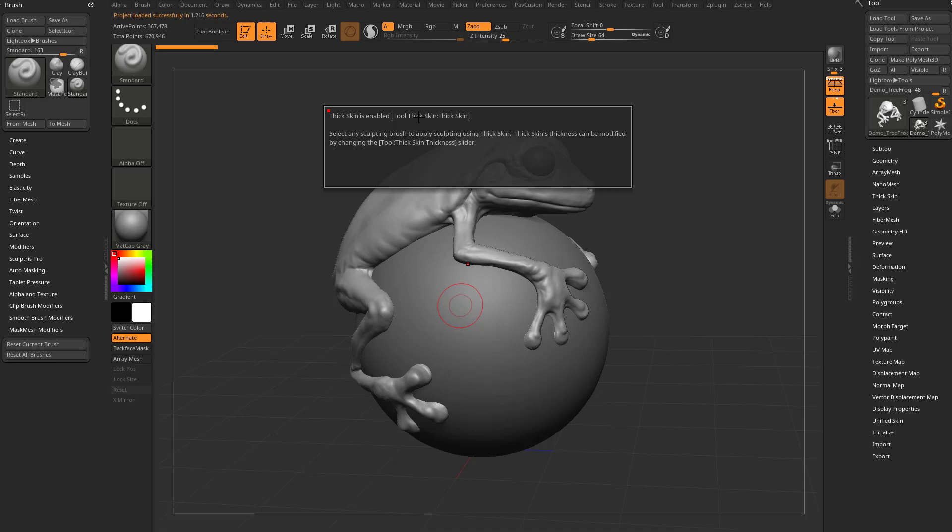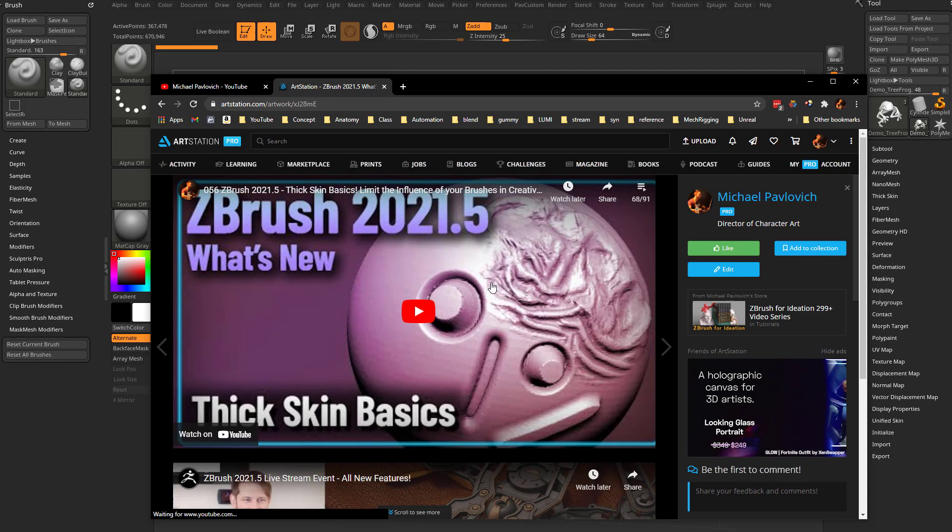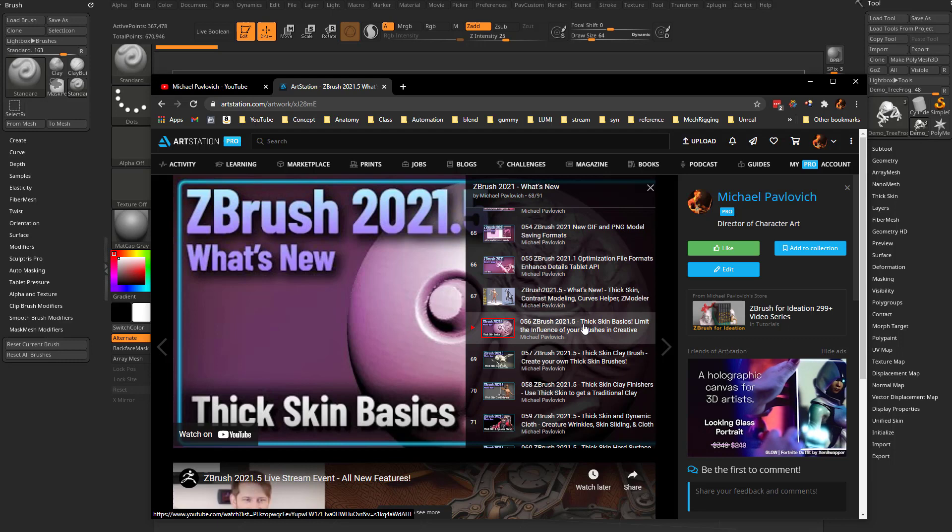Now this is for a thick skin demo. If you want to know more about thick skin, if we go to ZBrush 2021.5, it actually starts at video 56 in the 2021 what's new playlist.